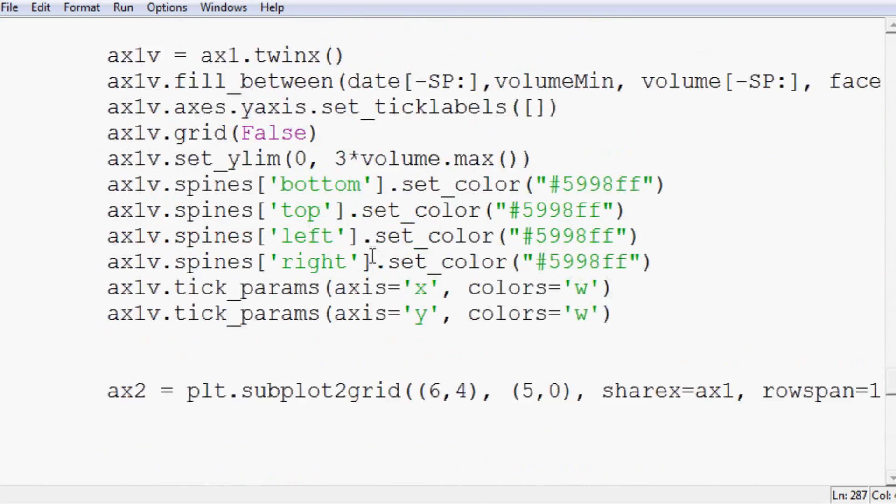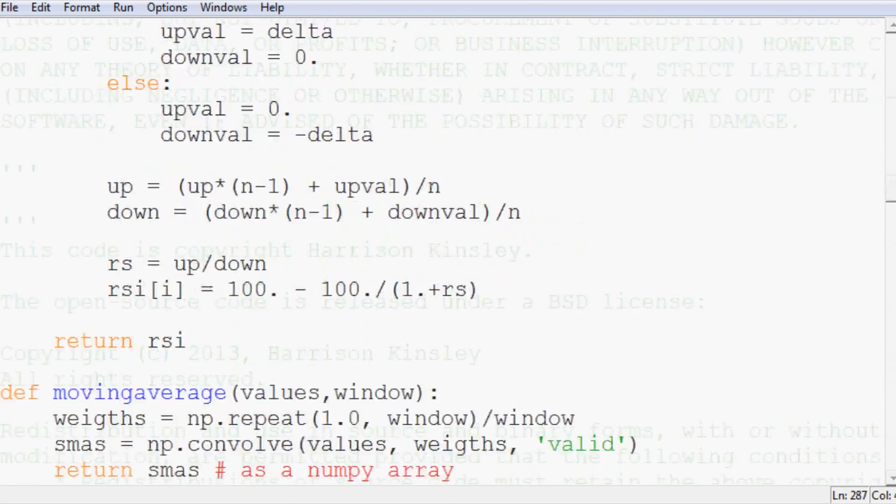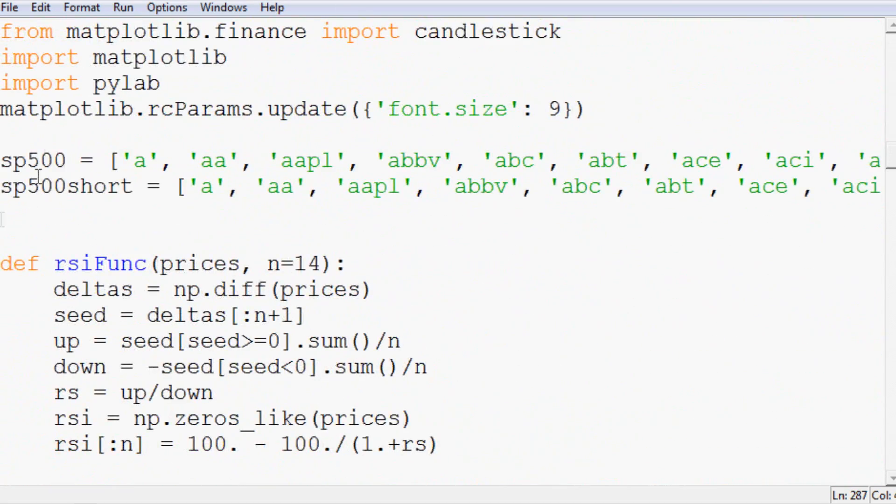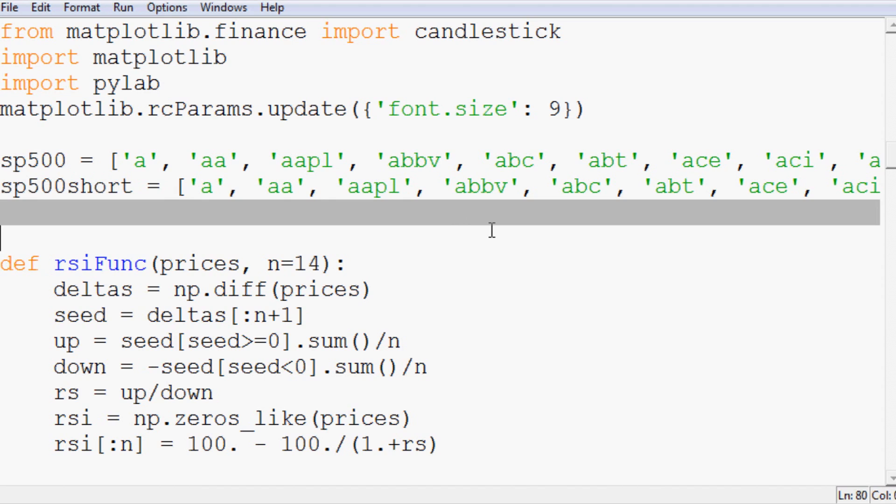So it'll run through every single stock in our list. If you had a smaller list you could say for each stock in, say you wanted to do penny stocks, you have a list of penny stocks or something like that.